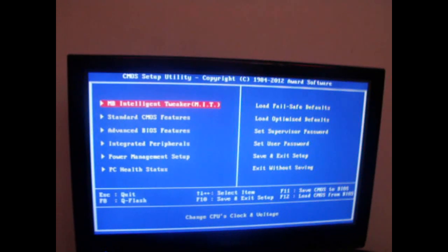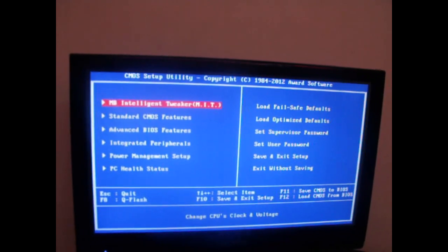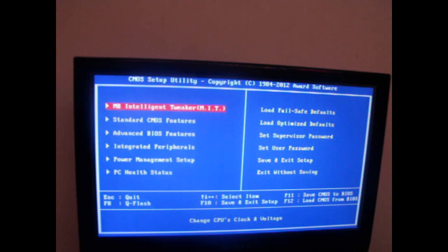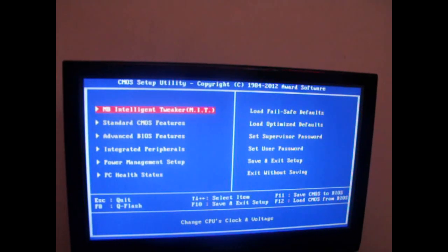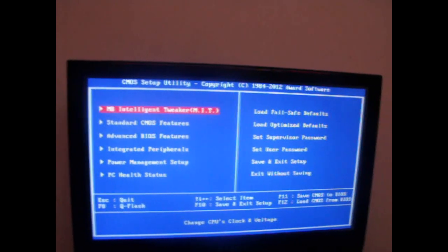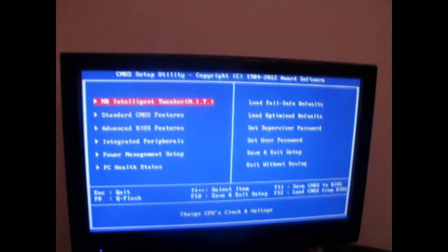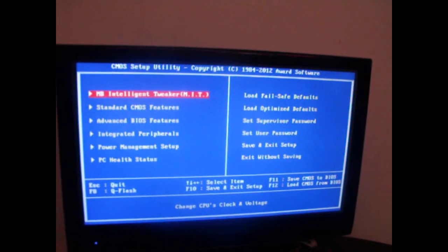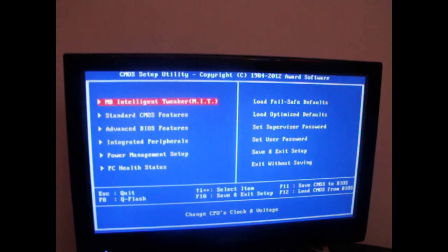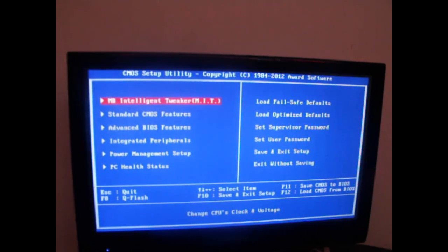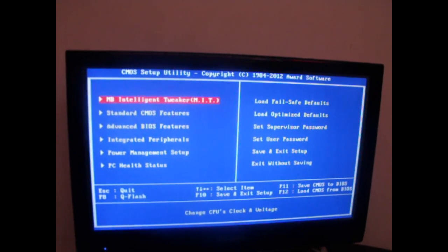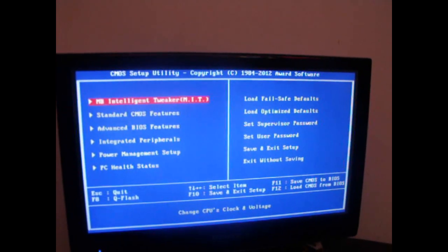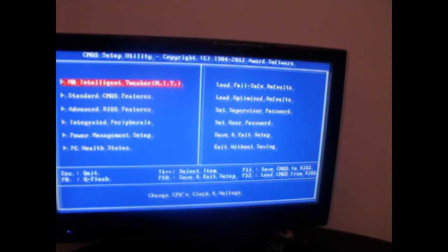I'm using the Noctua D14. I had an H50. For me, it didn't quite cut it. For you, it might, depending on the temperature of where you are. I'll put a list of good coolers in the description so you guys can check it out. Other than that, let's get started.